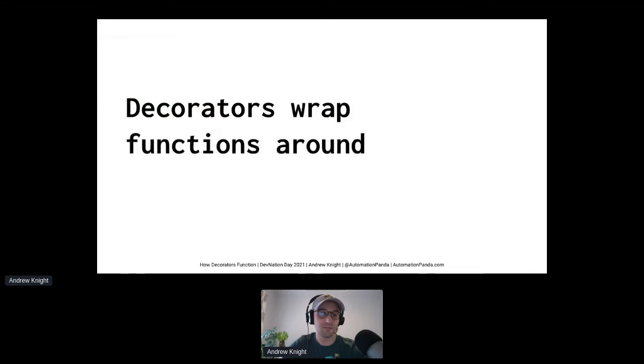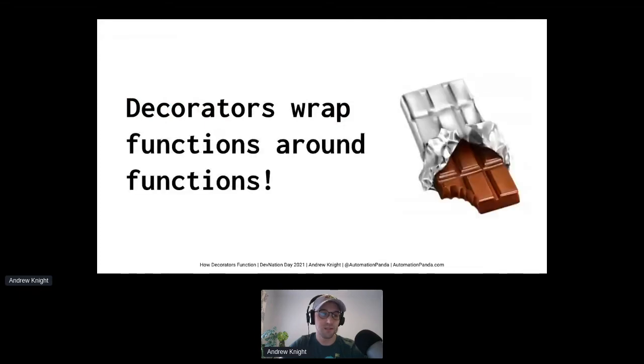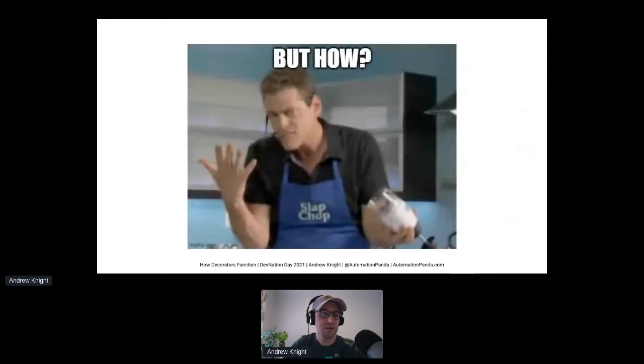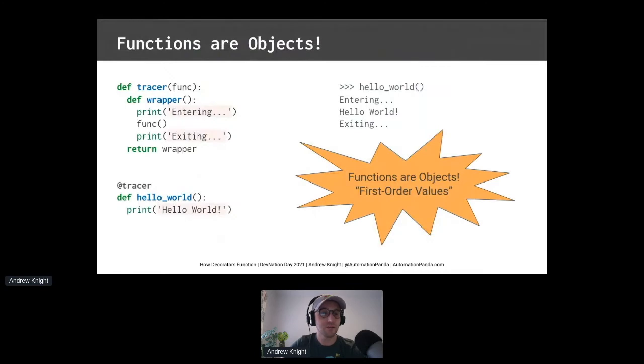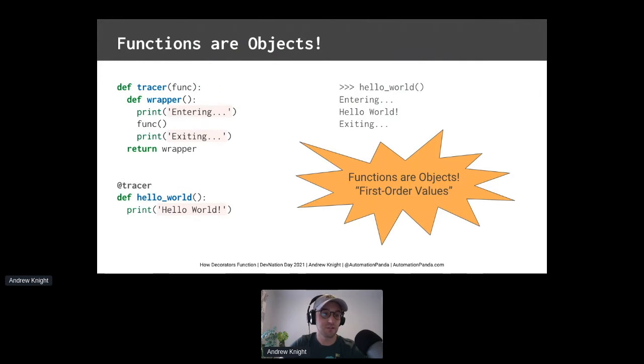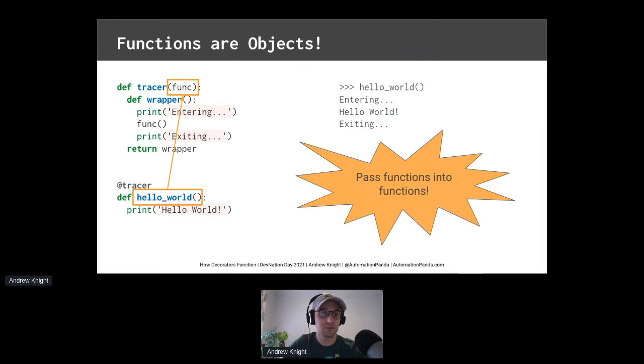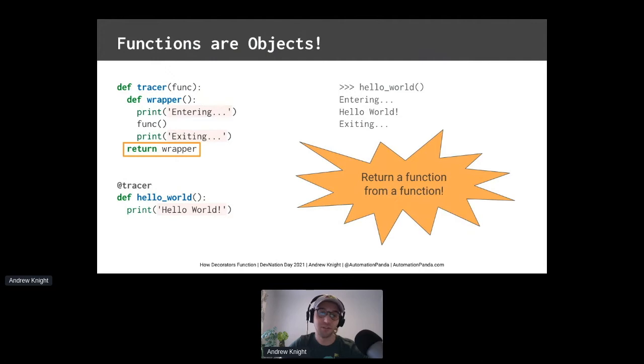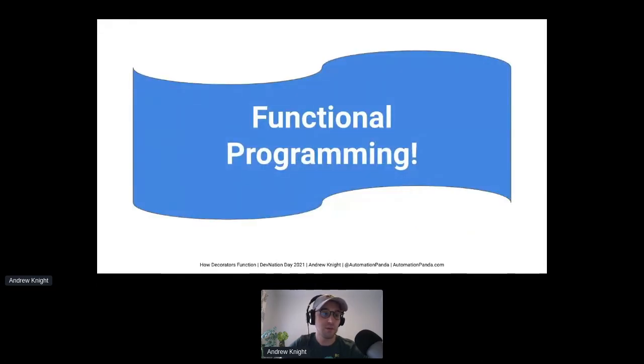Decorators wrap functions around functions. Think about them like candy bars. The decorator is like this foil wrapper, and the decorated function is the chocolate bar inside. But how is this even possible? That decorator code looks confusing. Decorators are possible because in Python, functions are objects. In fancy language, we say functions are first-order values. Since functions are just objects, we can pass them into other functions as arguments, define new functions inside existing functions, and return a function from a function. This is all part of a paradigm called functional programming. Python supports functional programming because functions can be treated like objects. And that's awesome!